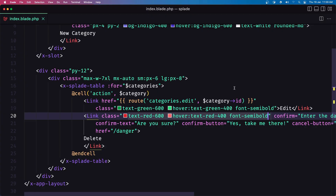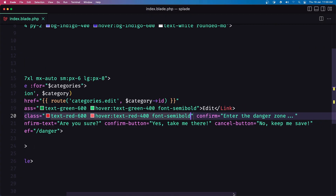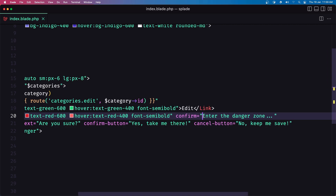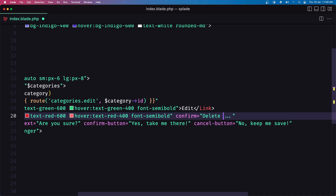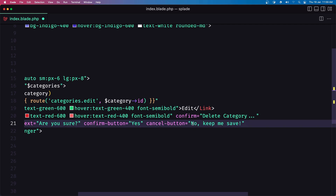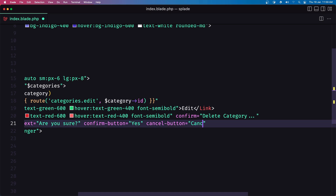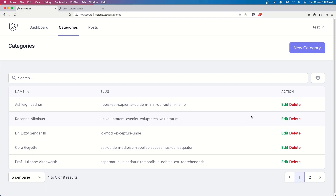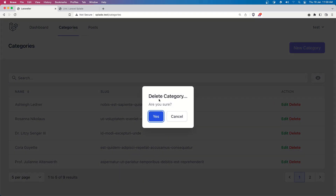Next, I'm going to change the confirmation text instead of 'Enter the danger zone'. I'm going to say 'Delete category'. Also 'Are you sure' is okay. The confirmation button just 'Yes', not something like that, and for the cancel button I'm going to say 'Cancel'. And if I save — yeah: 'Delete category', 'Are you sure?', 'Yes', 'Cancel'. Good.